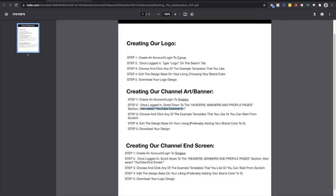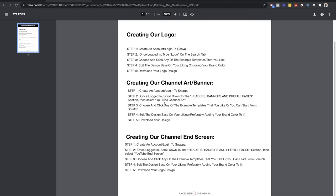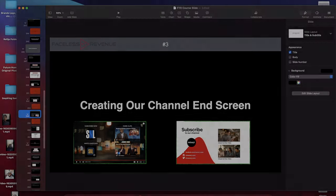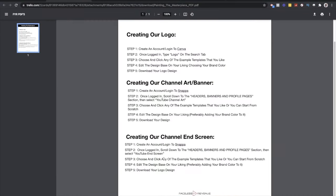That is basically how we create our channel art — same idea, same concept, same steps, just using Snappa to get the correct dimensions. Now the next thing is creating our channel end screen. A channel end screen is what shows at the last 20 seconds of a video. Some people create an end screen, some don't, but you have the option to add a next video or suggest other videos on your channel so when people finish watching they can click on other content.